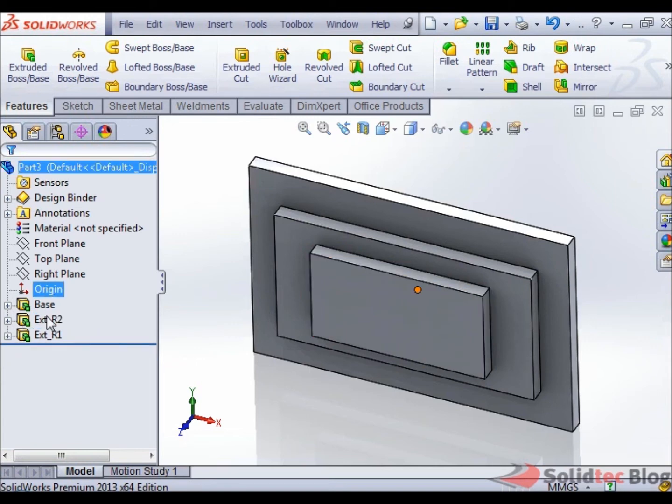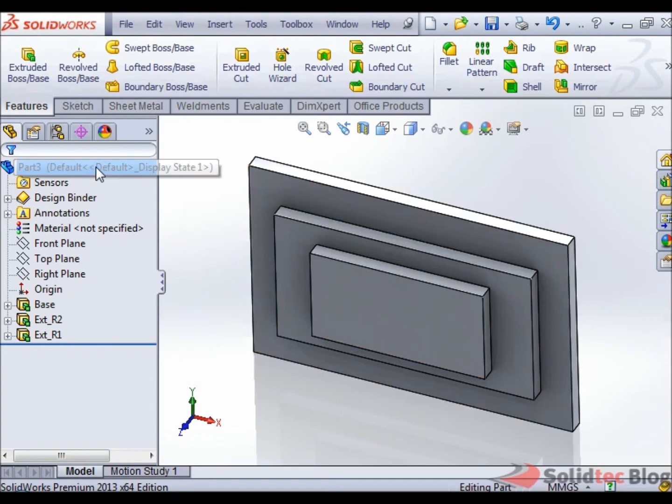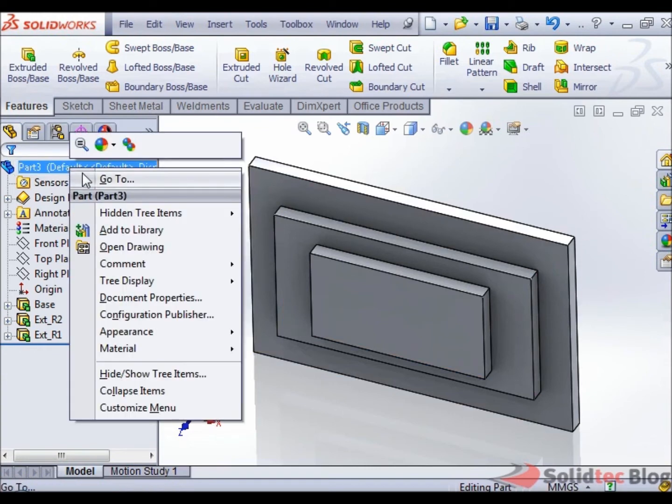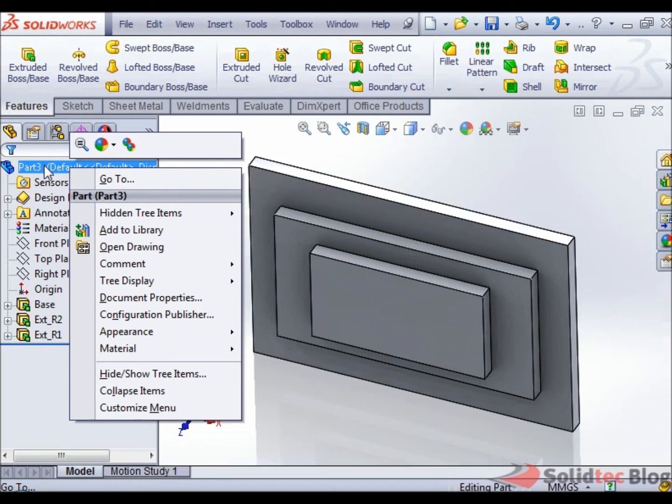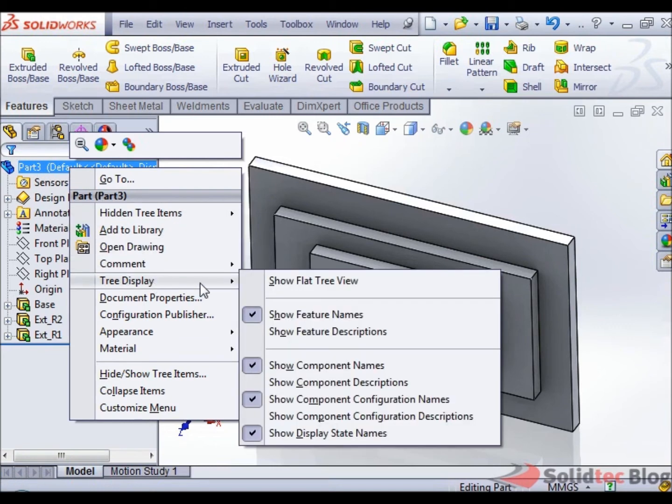So, I'm just going to leave this like this and what we can do, new for 2013, is the ability to just right-click at the very top. This is only available by the way for part models. So what we can do is, in a part model, right-click at the very top, select tree display and then select flat tree view.